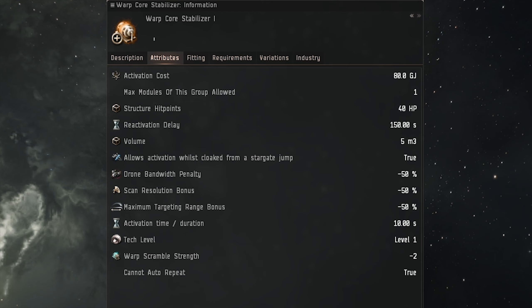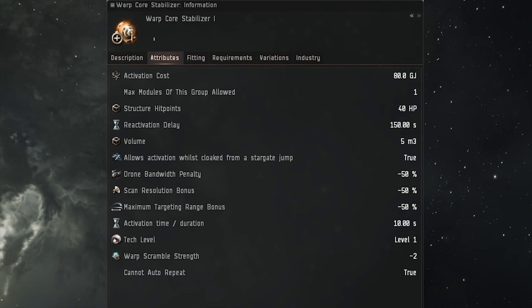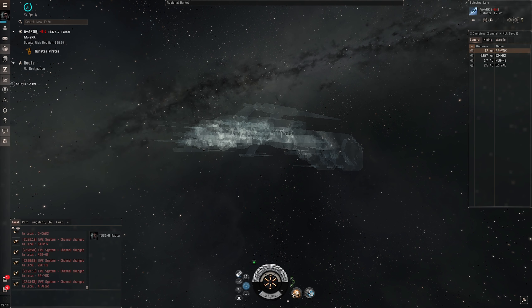The stats for the warp core stabilizers are activation cost of 50 GJ, active duration of 20 seconds, cooldown time of 120 seconds, warp strength increase of 1, targeting range reduction minus 50%, scan resolution reduction of minus 50%, drone bandwidth reduction of minus 50%.